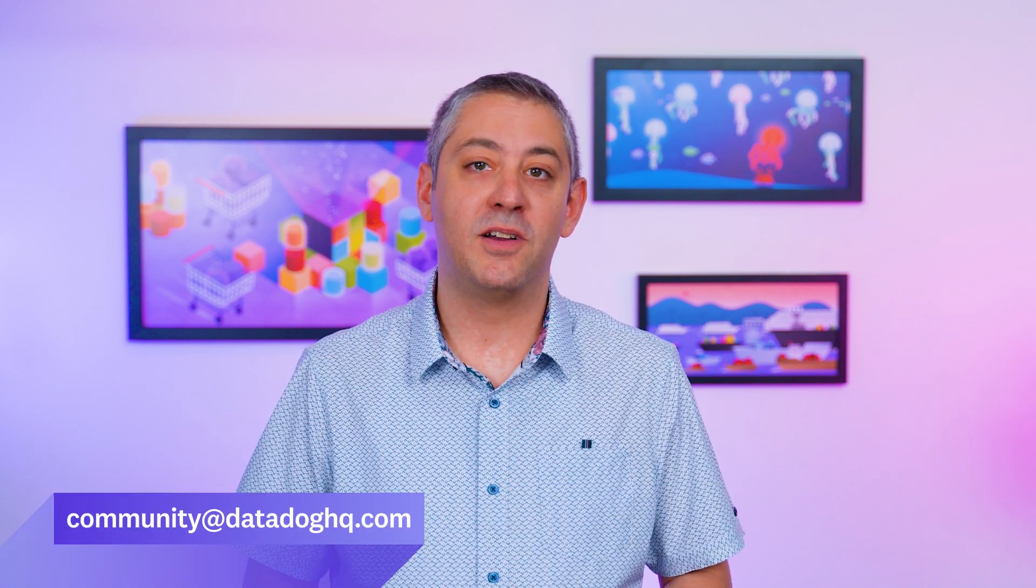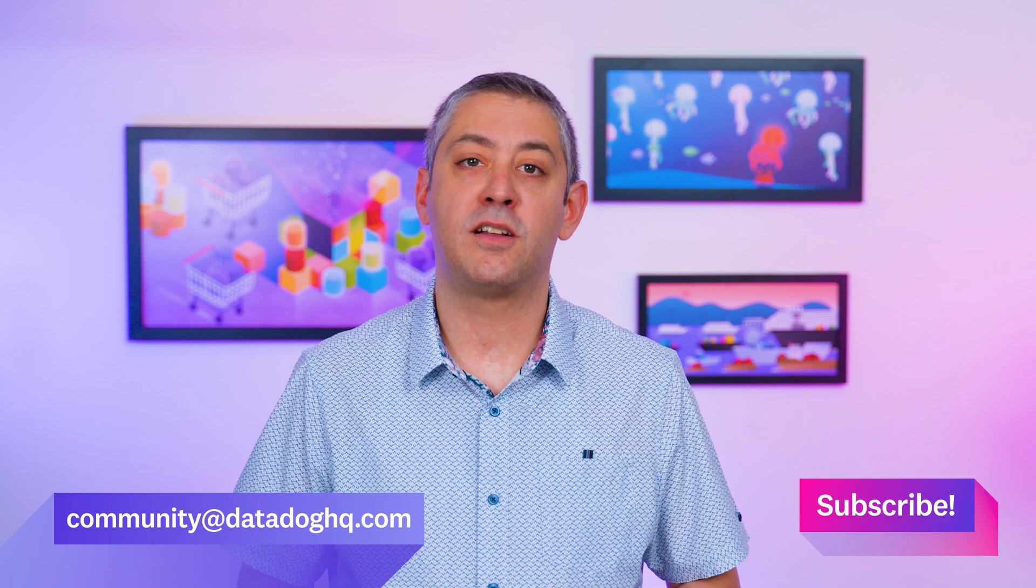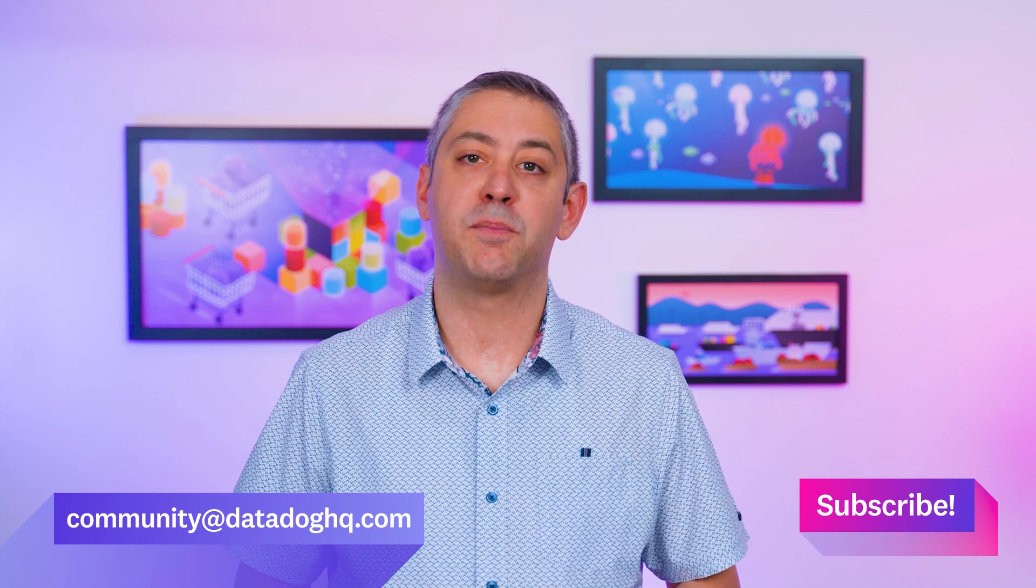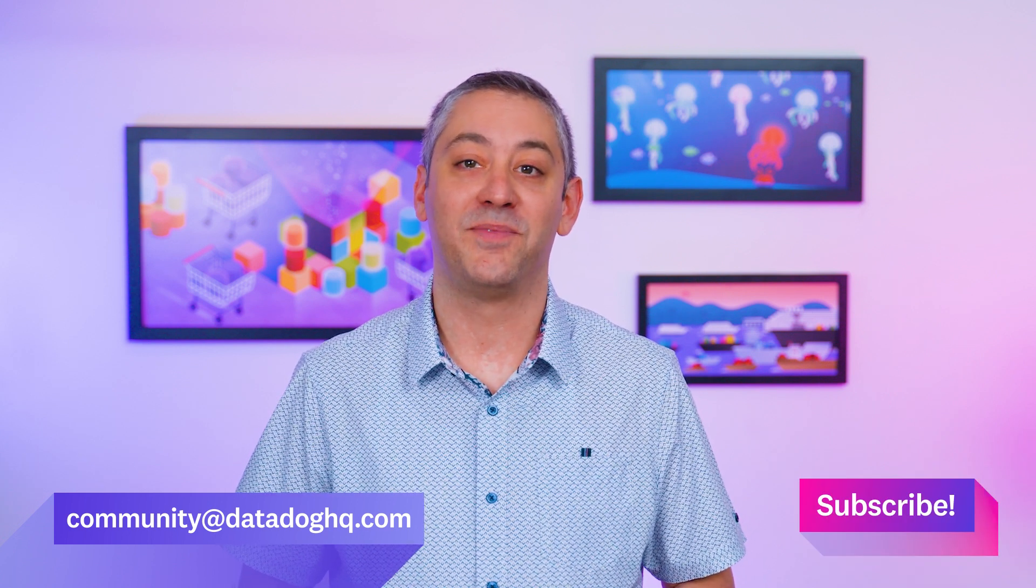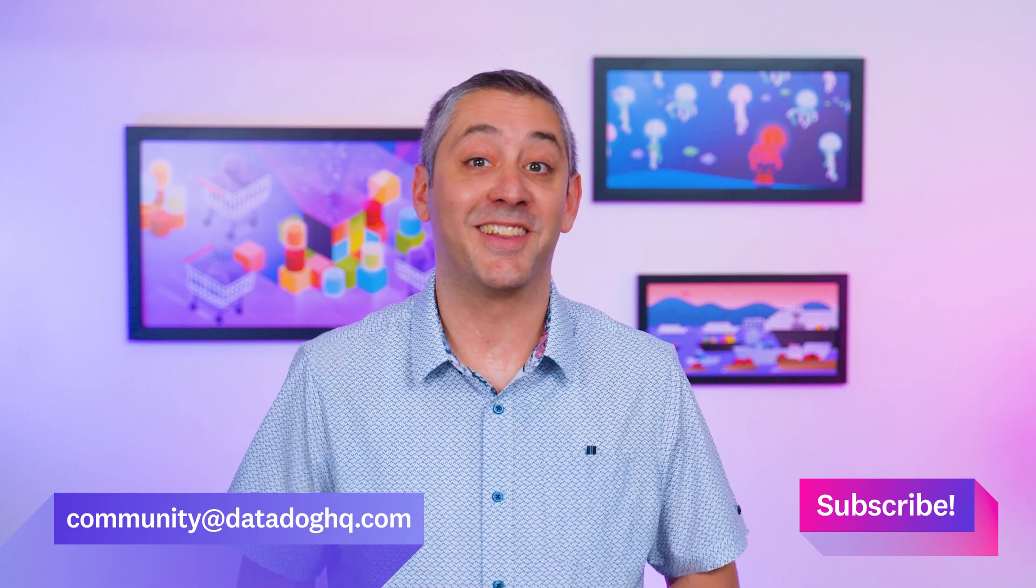That wraps up this month's episode. If you have a question, comment, or suggestion for a future episode, comment below or email us. And don't forget to subscribe to our channel for future episodes of This Month in Datadog. See you next month.